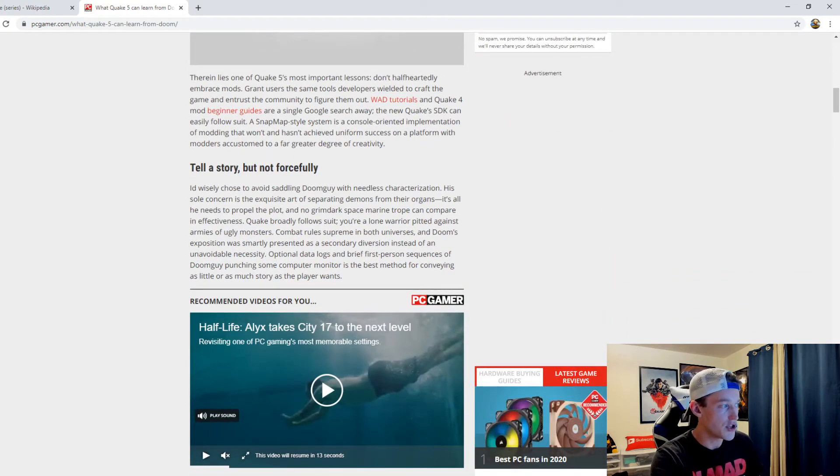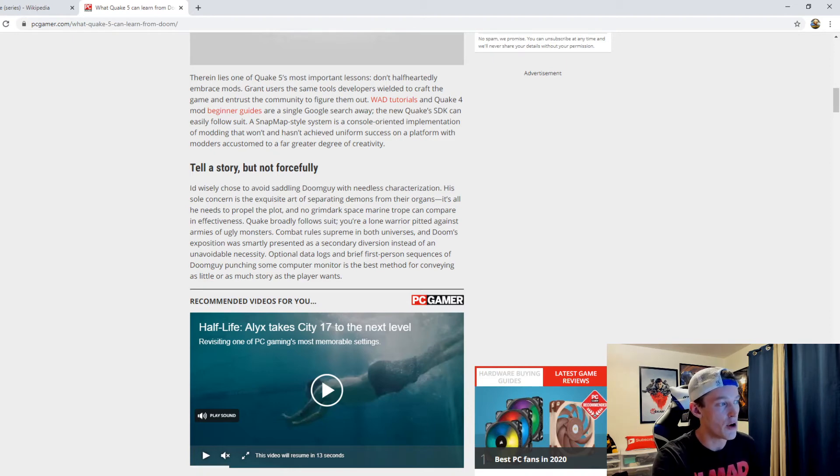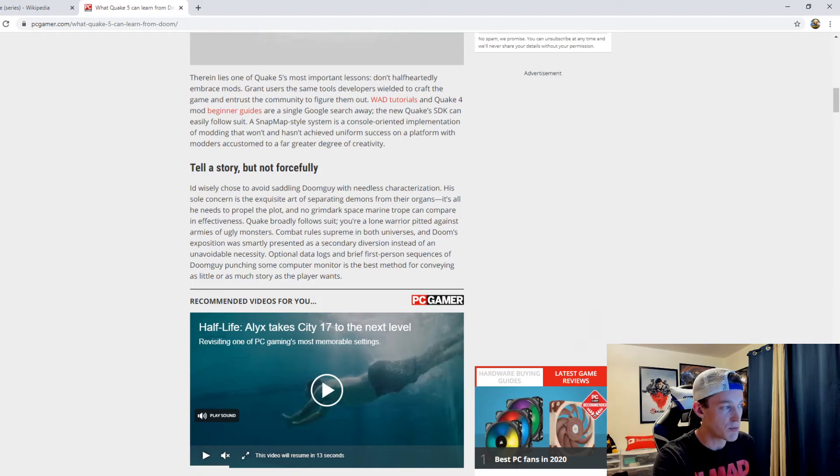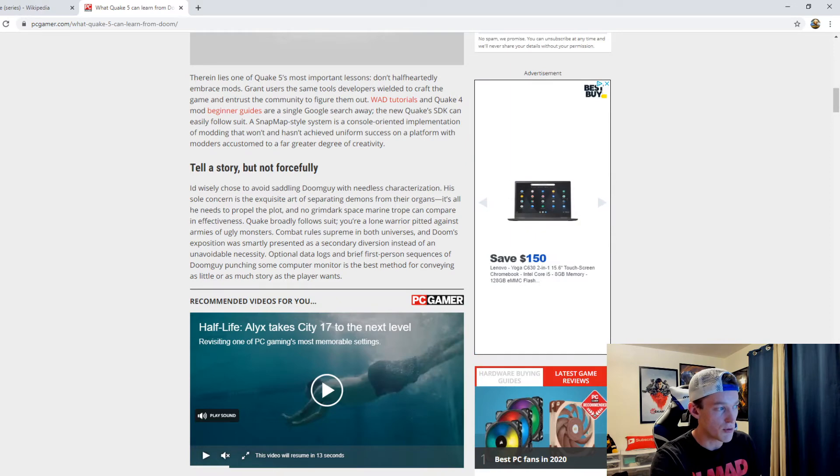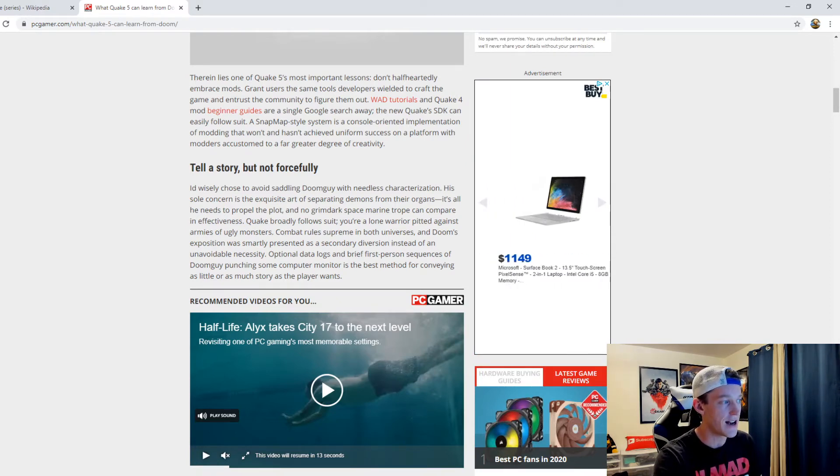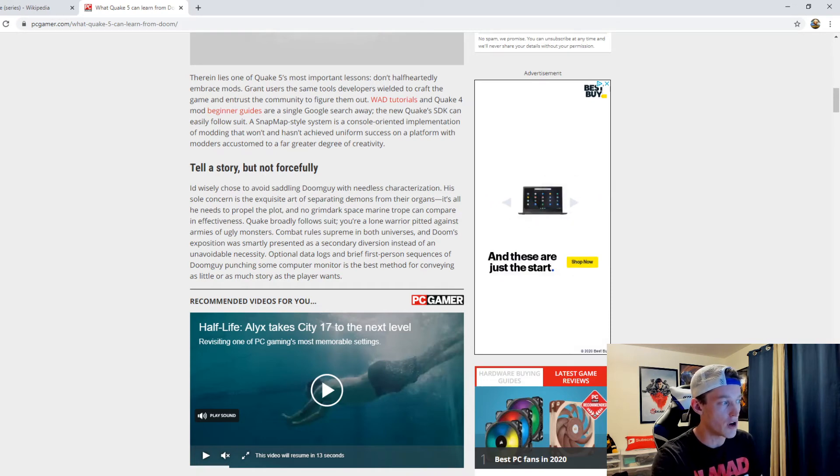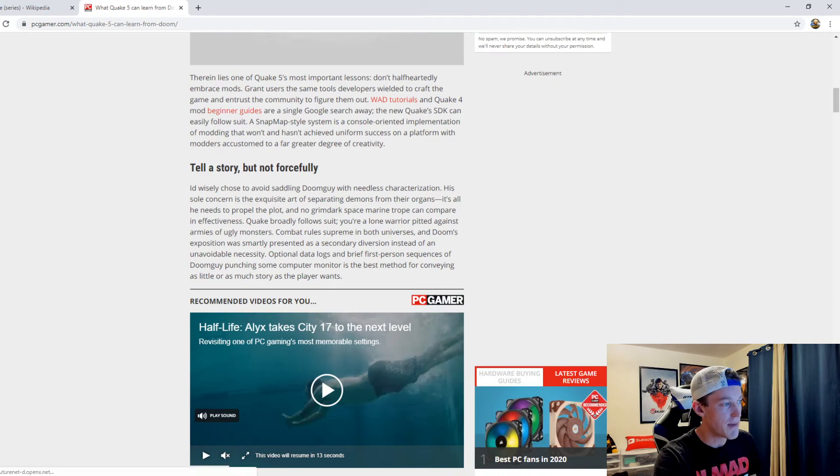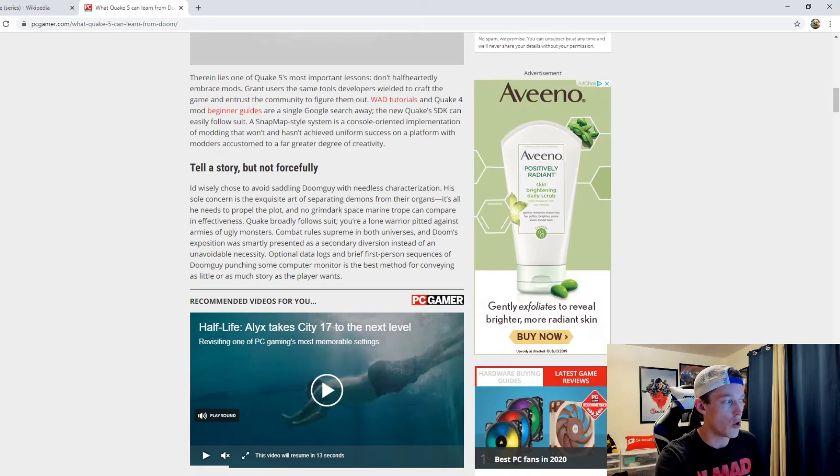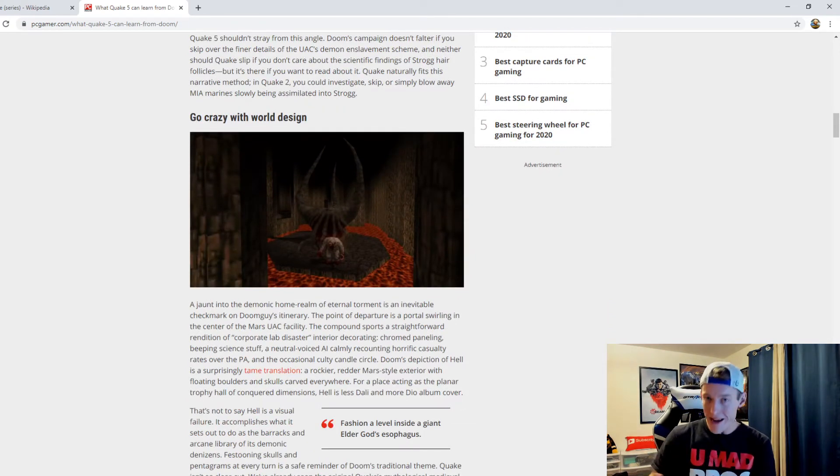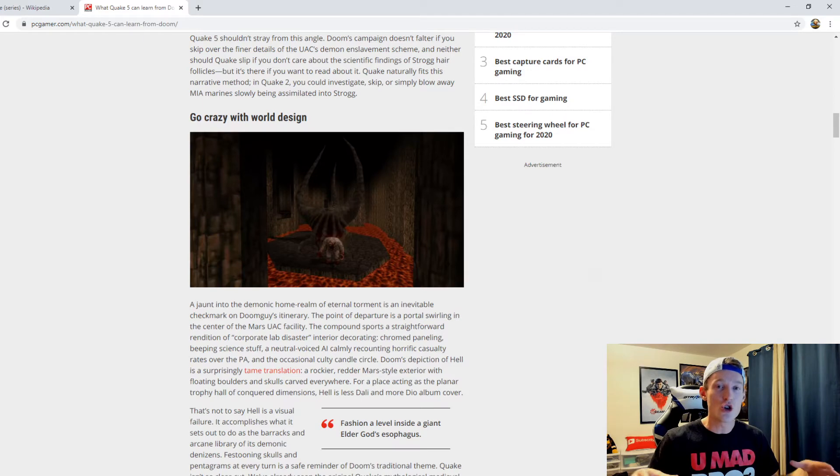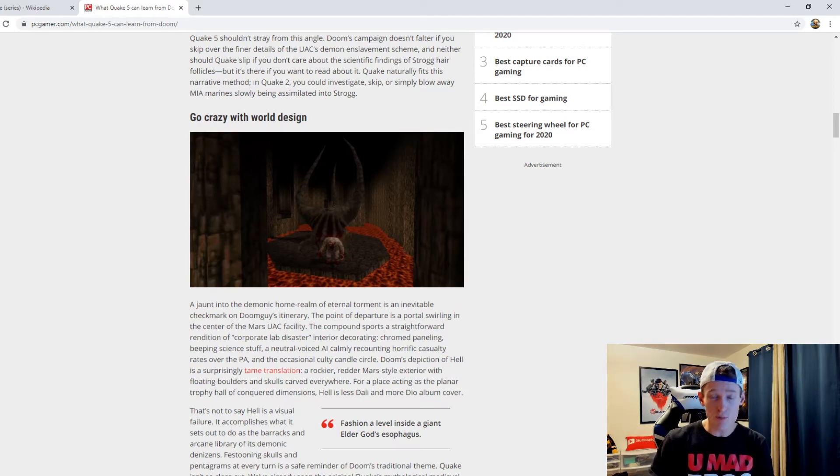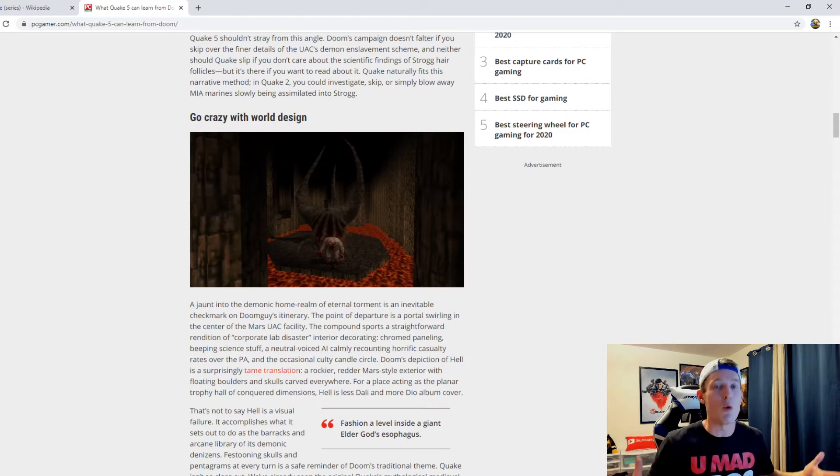ID wisely chose to avoid saddling Doomguy with needless characterization. His sole concern is the exquisite art of separating demons from their organs. It's all he needs to propel the plot, and no grimdark space marine trope can compare in effectiveness. Quake broadly follows suit. You're a lone warrior pitted against armies of ugly monsters. Combat rules supreme in both universes. Doom's exposition was smartly presented as a secondary diversion instead of an unavoidable necessity. Optional data logs and brief first person sequences is the best method for conveying as little or as much story as the player wants. What I think they're getting at here is make a story mode, right? Quake Champions is a multiplayer experience. It's fun, people enjoy it, but get back to the core of Quake. Make this a great multiplayer experience, but also a campaign. Make it like a great co-op experience.